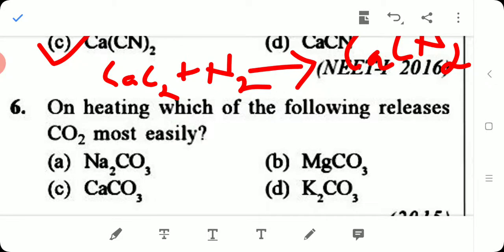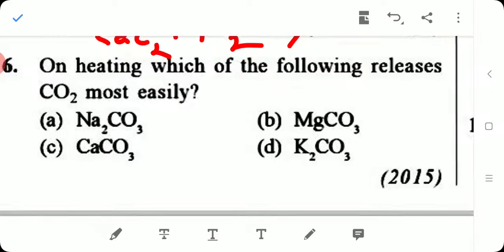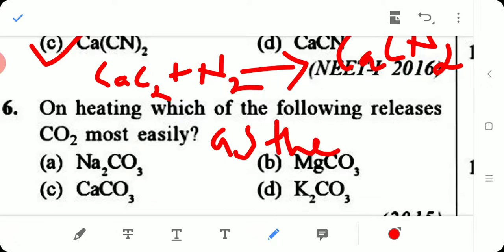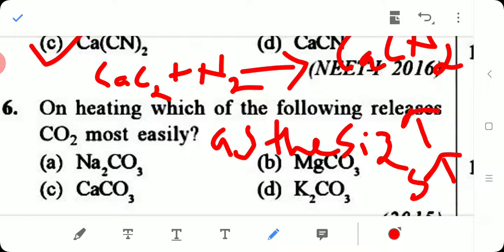Question 6: On heating, which of the following releases carbon dioxide most easily? As the size of the atom increases, the stability of the carbonate increases. Among sodium, magnesium, calcium, and potassium, magnesium has the smallest size. Therefore, magnesium carbonate is highly unstable and most easily releases carbon dioxide on heating.